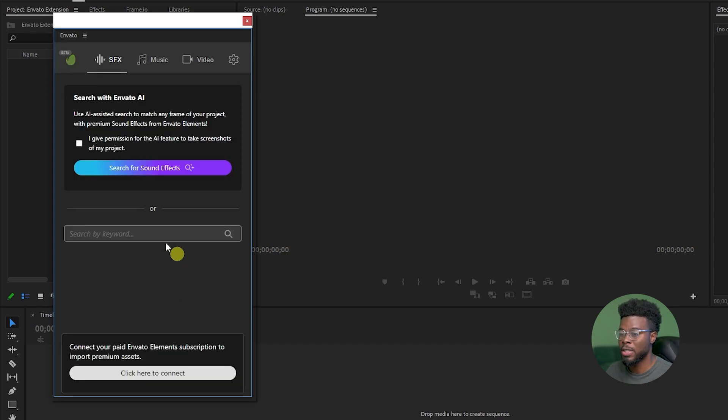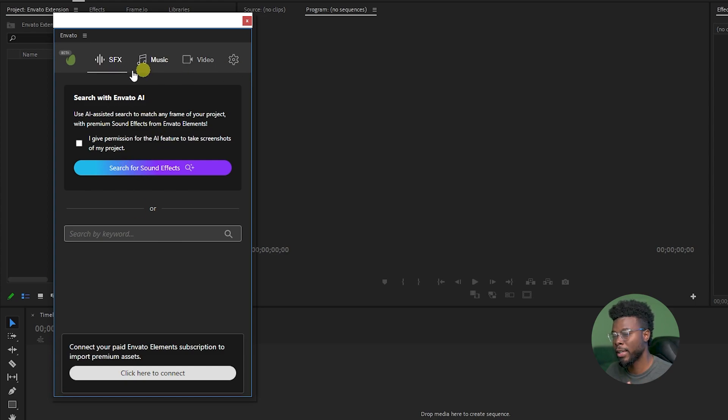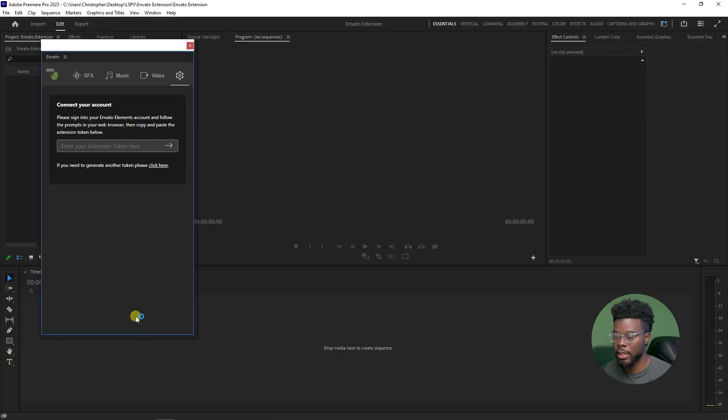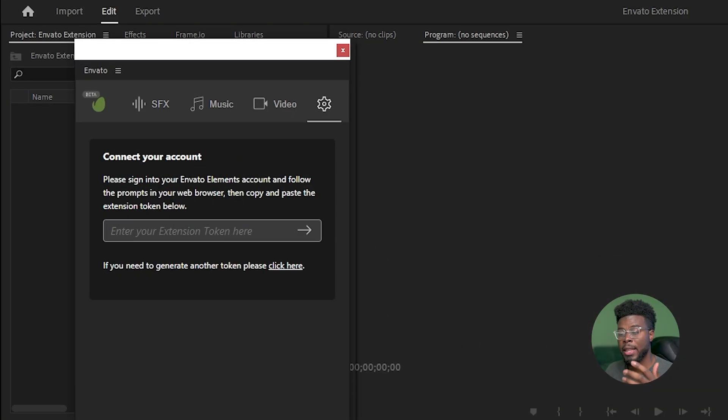You have options here to enable search with AI for all the different types of content. But what I want to do first is connect my Envato Elements account. This will directly connect my subscription to Premiere Pro and that's where the magic will happen.